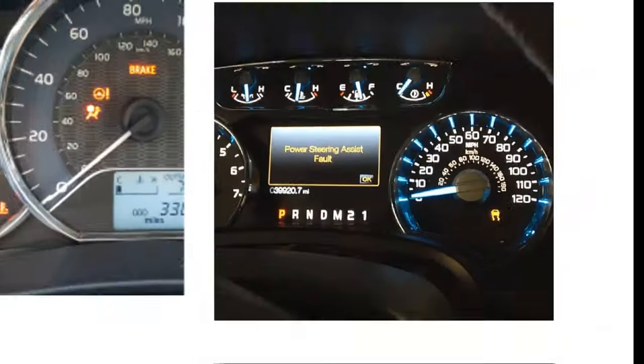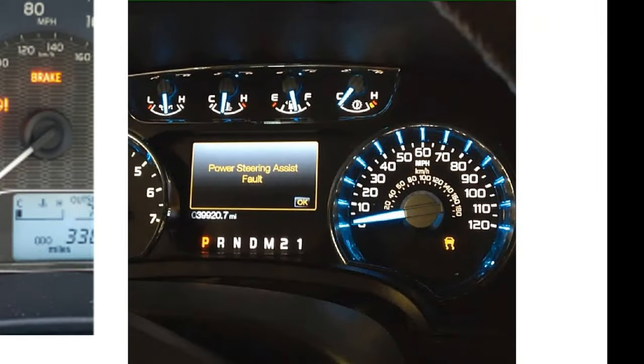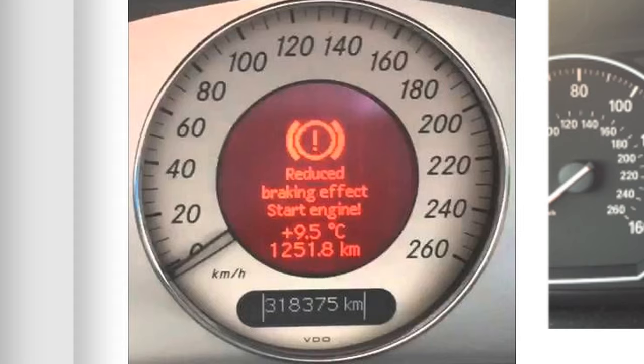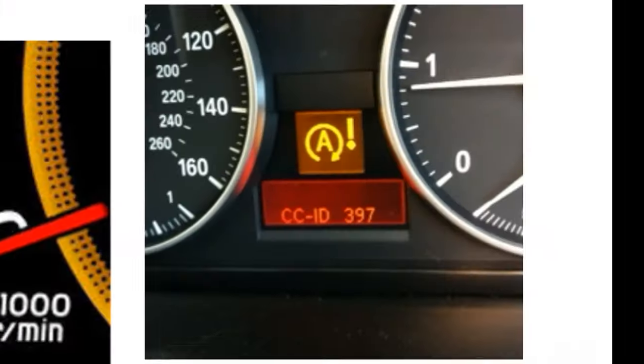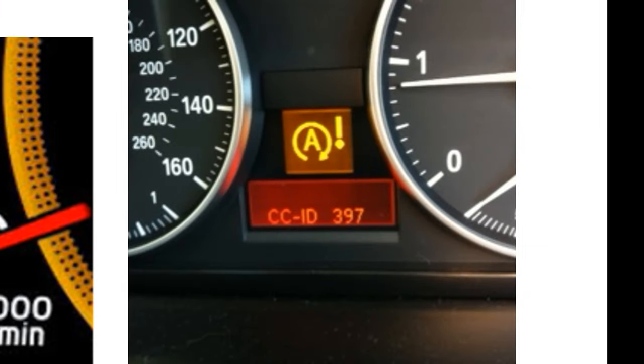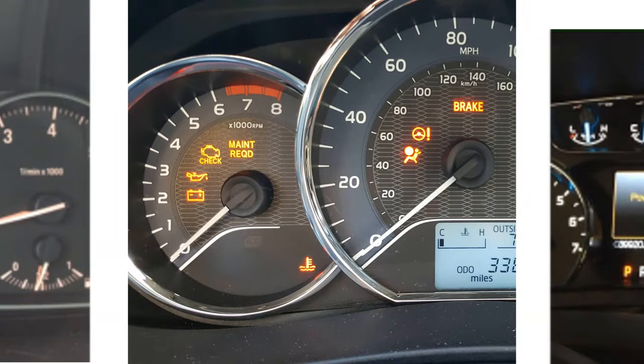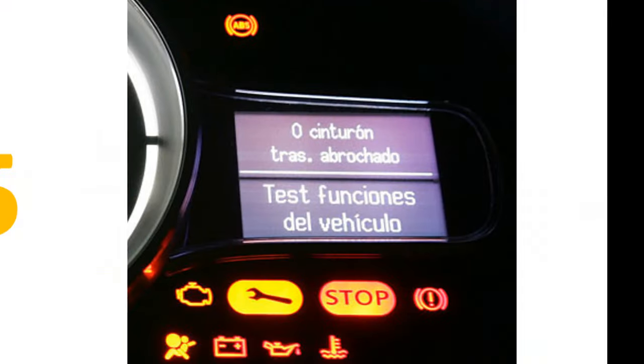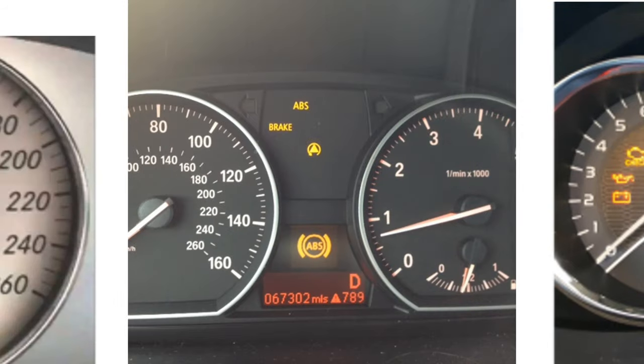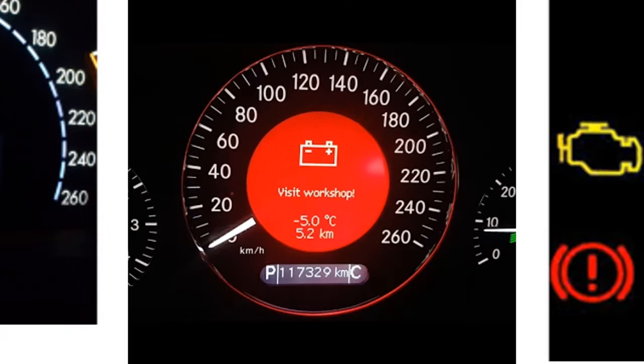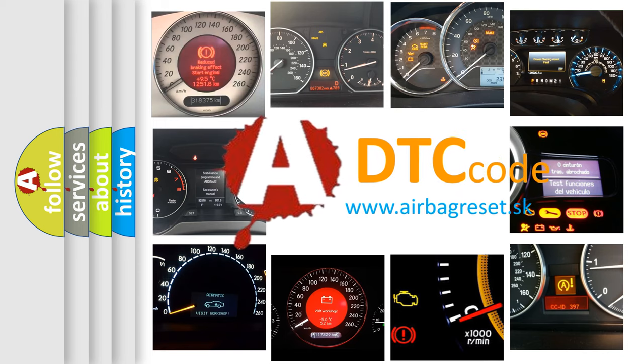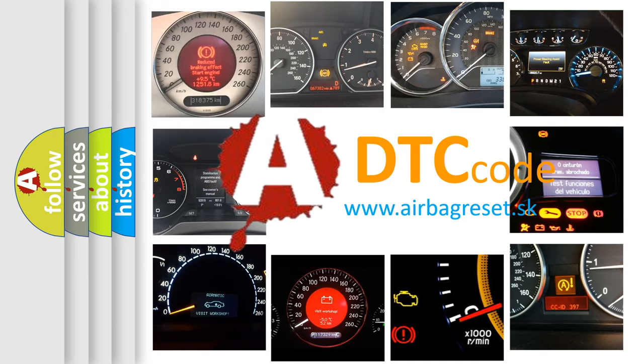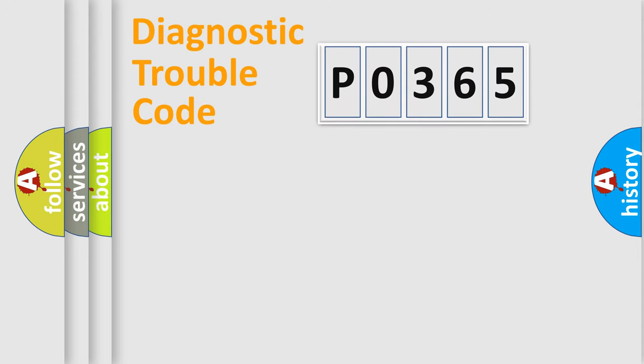Welcome to this video. Are you interested in why your vehicle diagnosis displays P0365? How is the error code interpreted by the vehicle? What does P0365 mean, or how to correct this fault? Today we will find answers to these questions together. Let's do this.